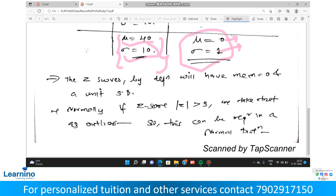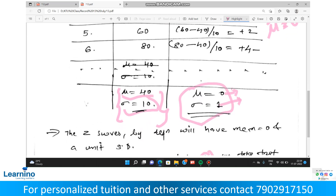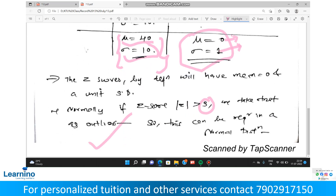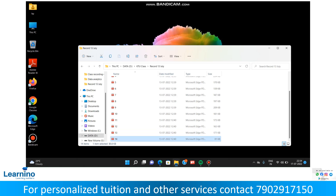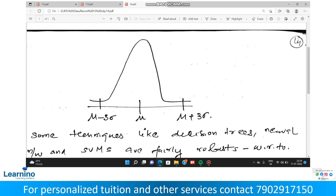Now, normally it is assumed that if the modulus of z is greater than 3, we are going to take it as an outlier. So the standard assumption is: if the z-score is greater than 3 in absolute value, we consider it as an outlier. This is shown on the normal distribution where mu is the mean.